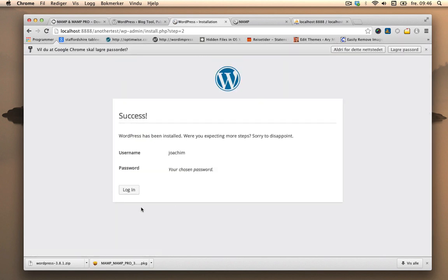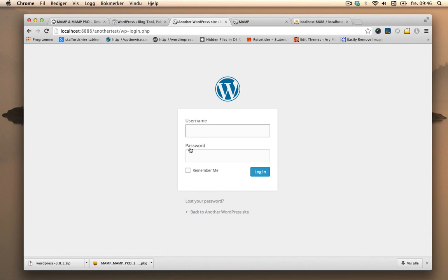So now we can just log in. Username Joachim, password one, two, three, four, five. Log in.